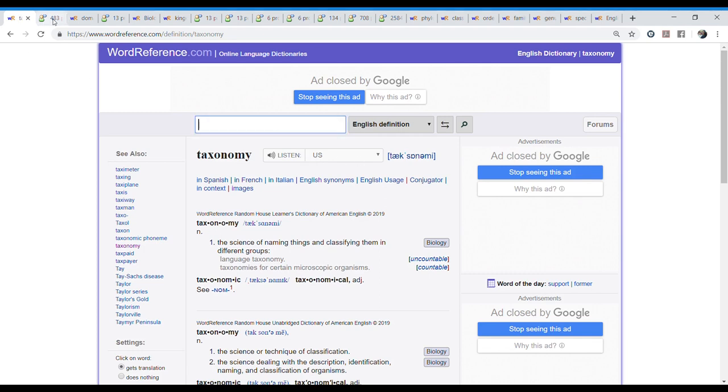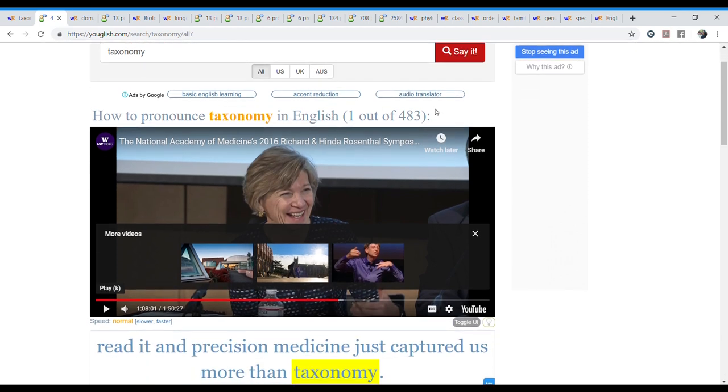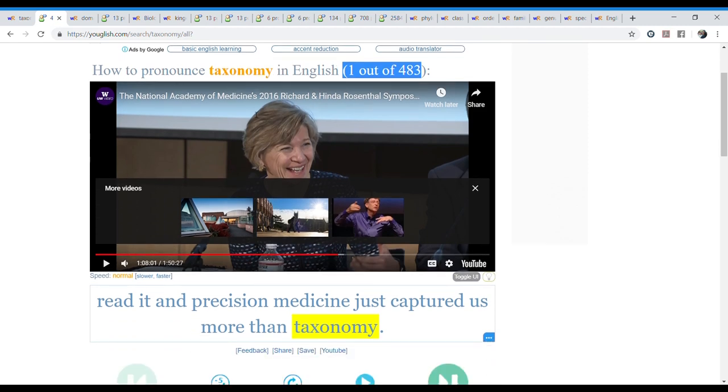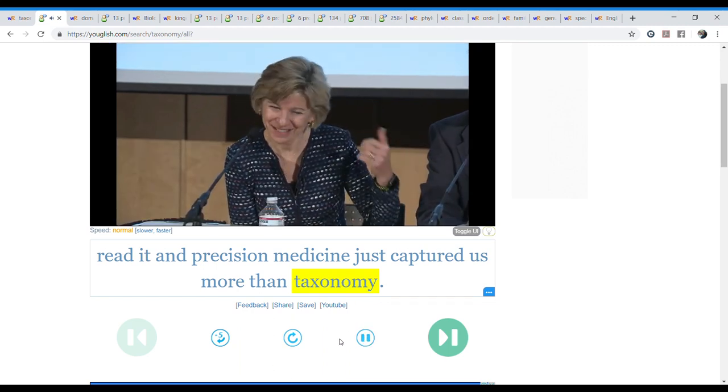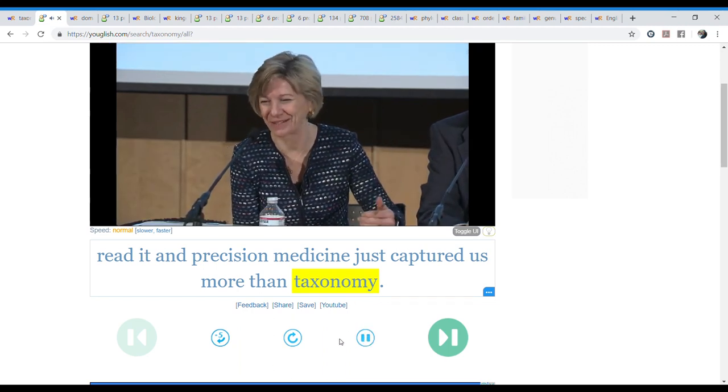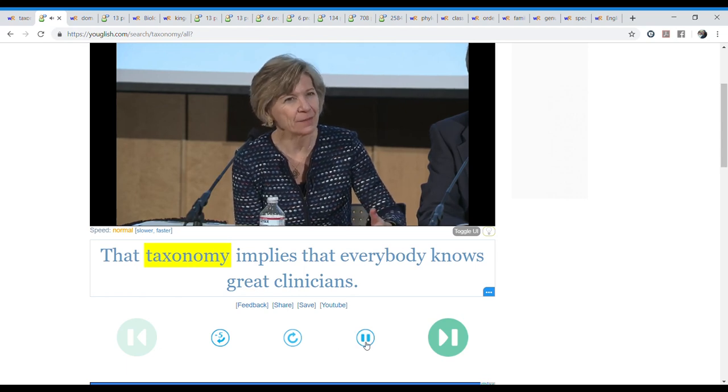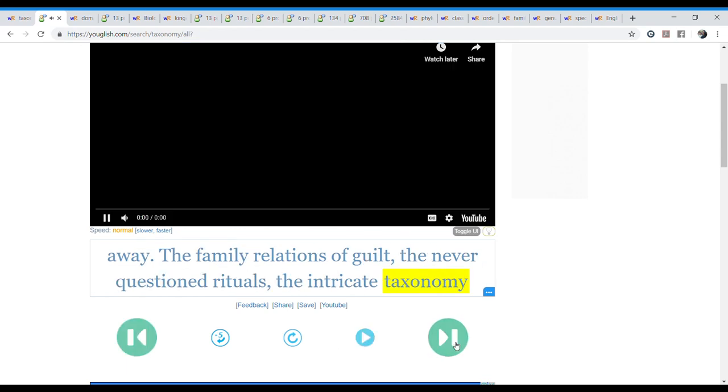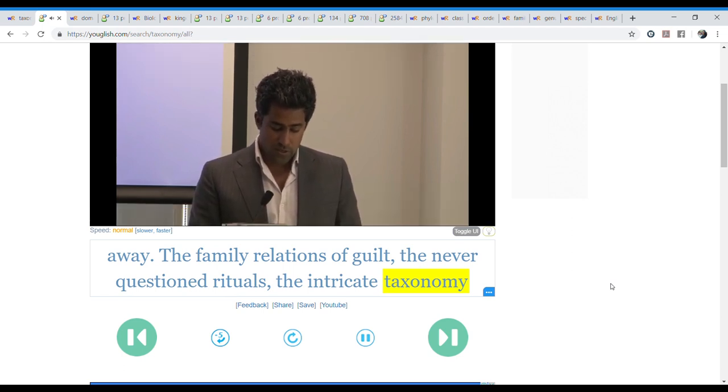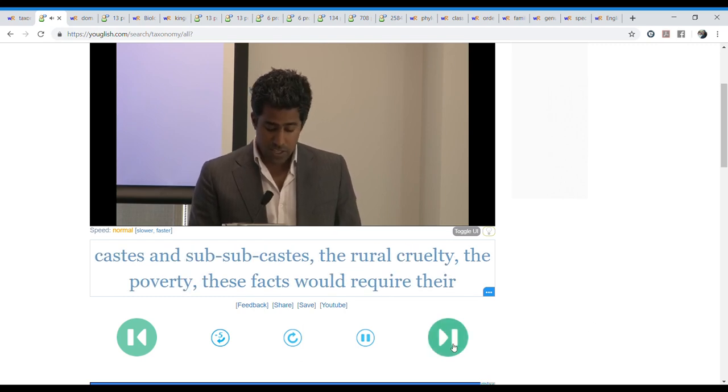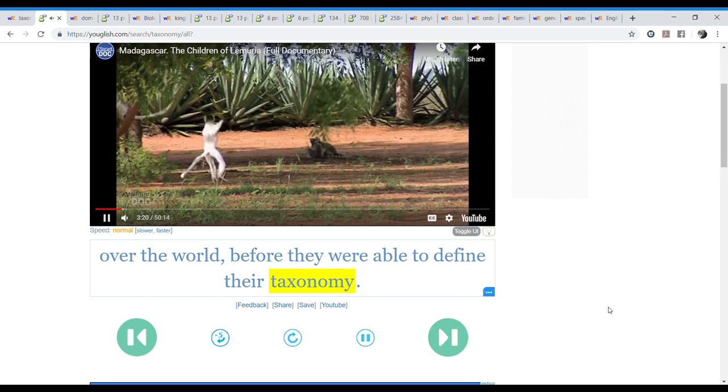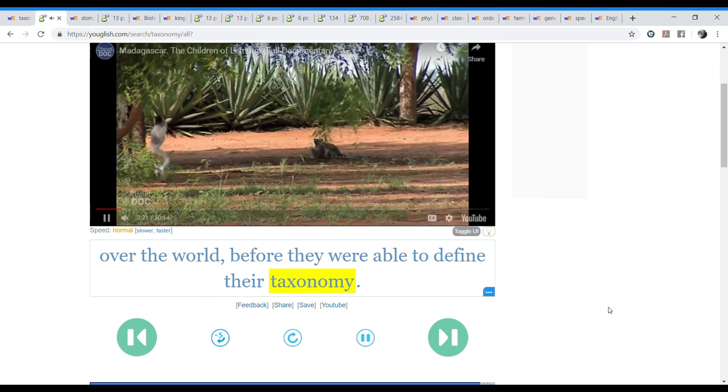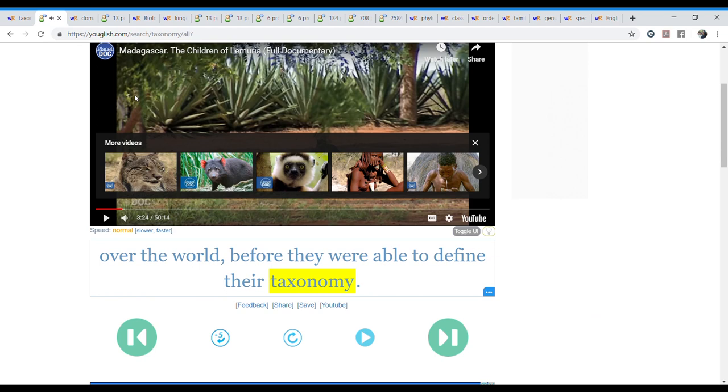But I want to listen to it in context. That's why we go to YouGlish. YouGlish, you just put a word and you can even choose the accent if you want an American, British or Australian accent. And we hear the words. For example, here we have 483 entries of how to pronounce taxonomy in context. Let's listen to a couple of them. And precision medicine just captured us more than taxonomy. But where taxonomy applies is... The family relations of guilt. The never-questioned rituals. The intricate taxonomy of castes and sub-subcastes. From all over the world before they were able to define their taxonomy. Different accent. And so on. We could stay there all day. But let's move on to the next word.